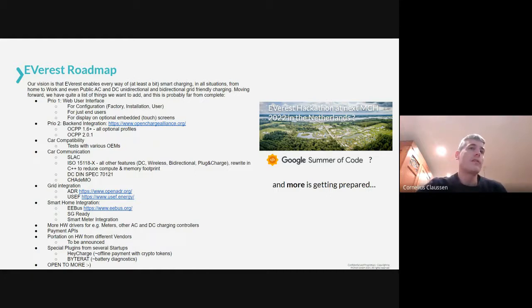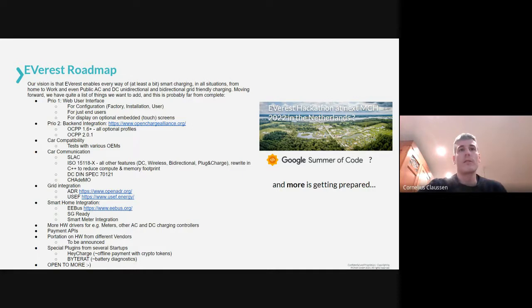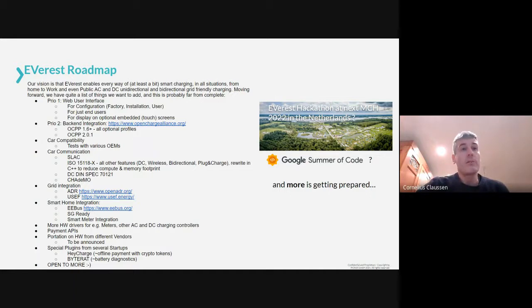Once AC charging is working, we'll also integrate DC charging. On the grid-facing side, we'll integrate communication with grid providers using the ADR protocol or USEF, so charging stations can slow down their charging rate if the network grid is overloaded. There will be more smart home integration such as EEBus and SG Ready, and especially for Germany a smart meter integration. We'll also add more hardware drivers for different power meters, charging controllers, and payment APIs.